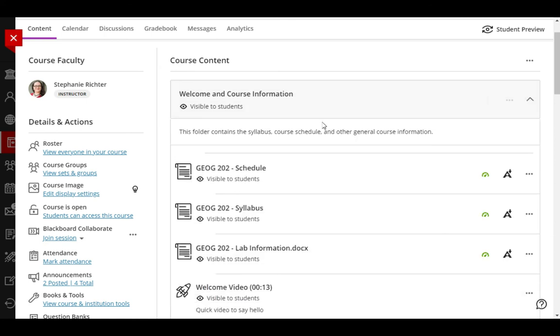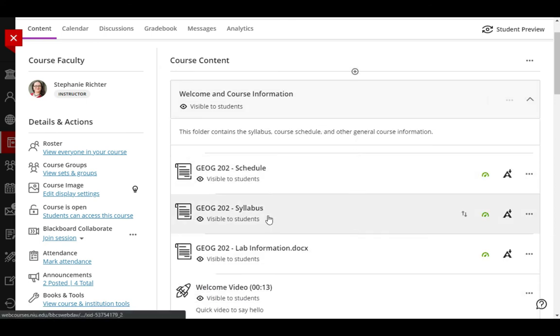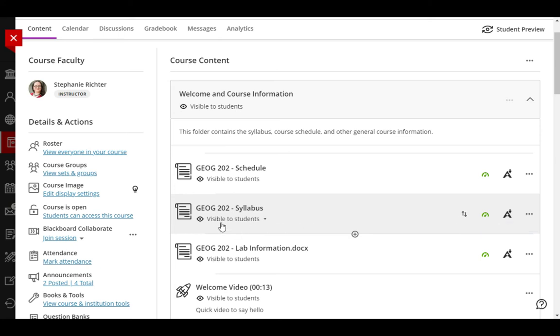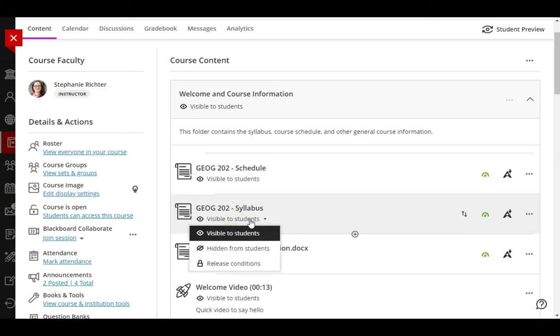So first, let's take a look at my welcome area. I'd like to move the syllabus above the schedule. To do that, I need to activate these arrows with my keyboard, and I'm going to start by clicking the visibility menu. This seems odd, but I'm doing this because it's the next item before those arrows in the tab order.